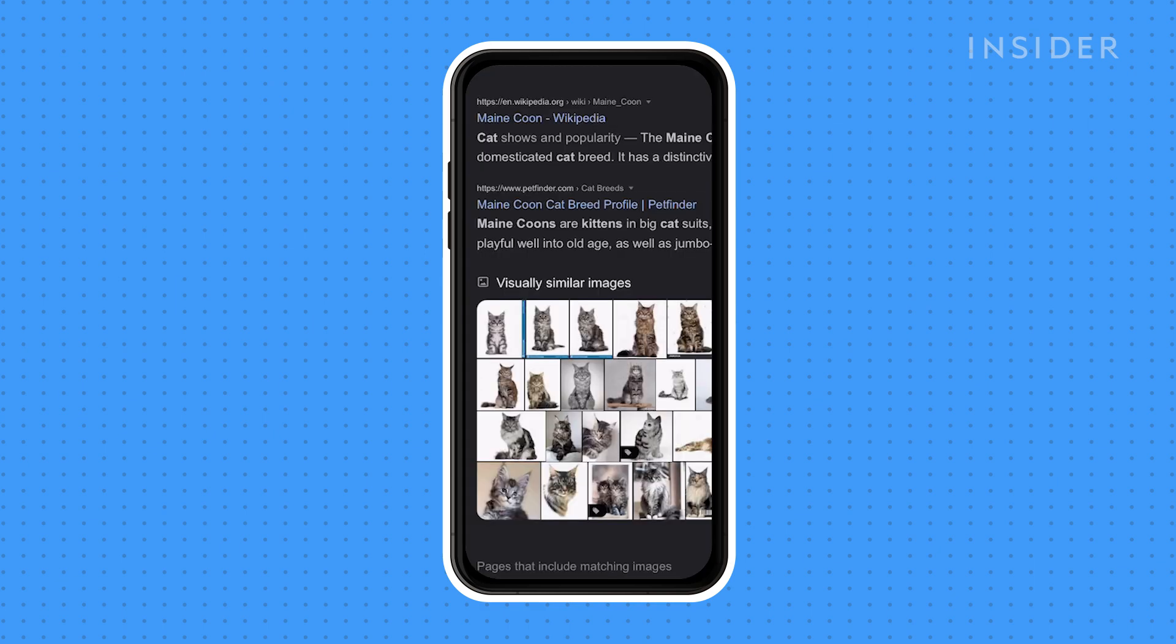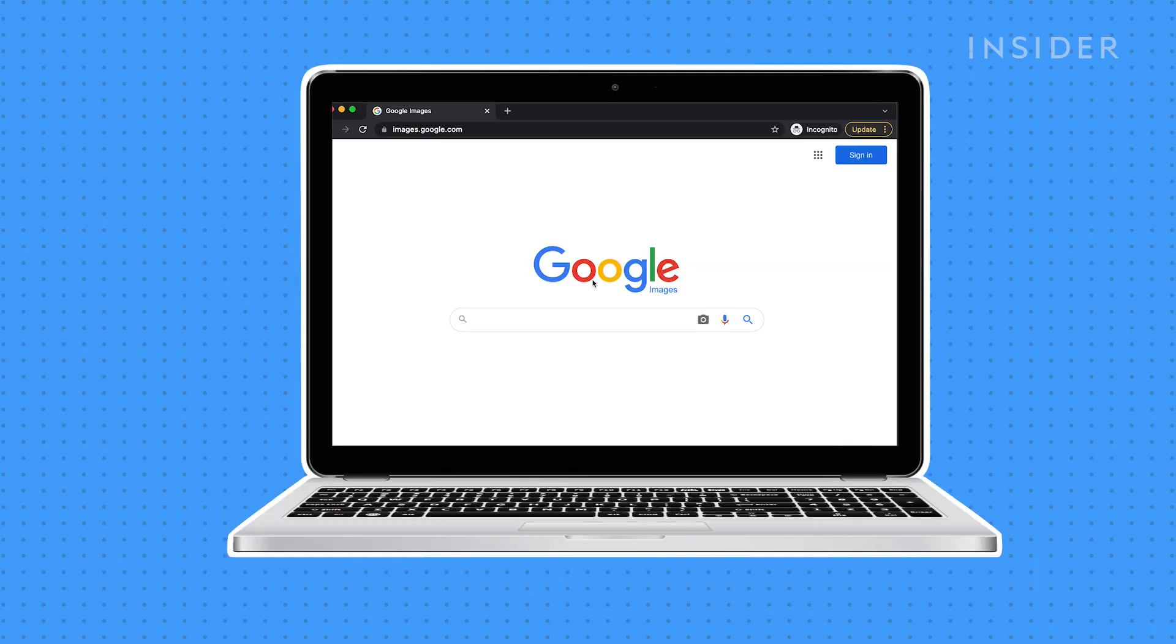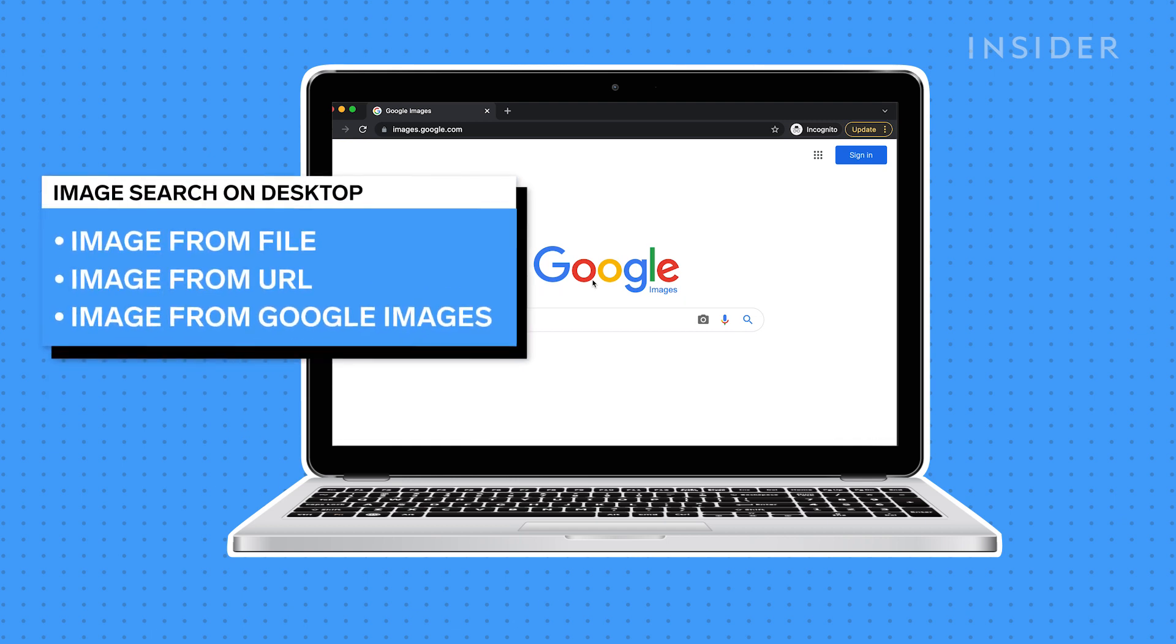You can also reverse image search on your desktop in three ways, using an image from your files, using an image URL, or within Google Images itself.